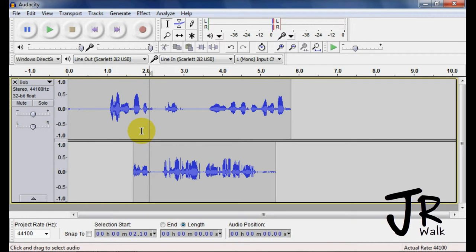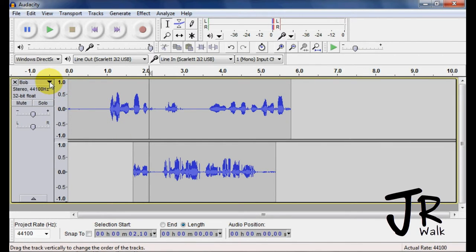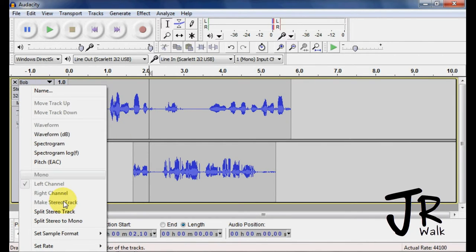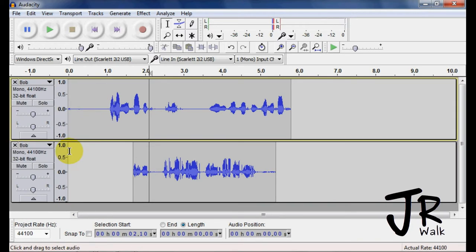Sometimes when you bring in some kind of music or something like that, it might be stereo, and you just only want one track. You can just go in here and you say split to mono, and you just made both mono. I'm going to go control Z to undo.